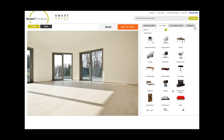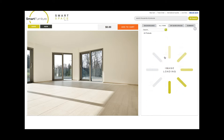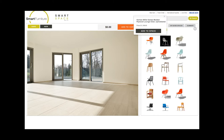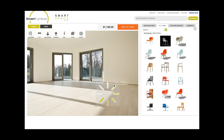The second tab is where you can search for products by name, brand, or color. You can also find products and props using these categories. Once you've found what you're looking for, you can click to add it to your space or drag it onto the stage.